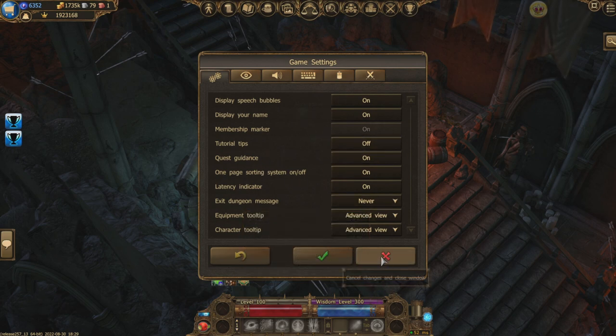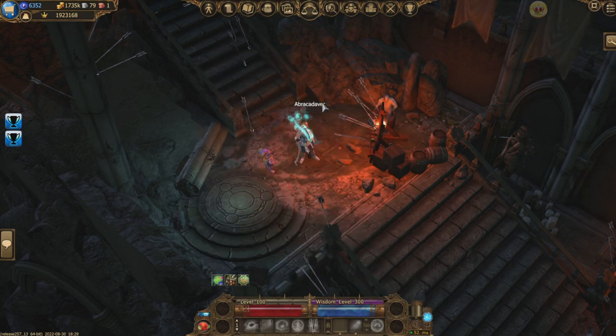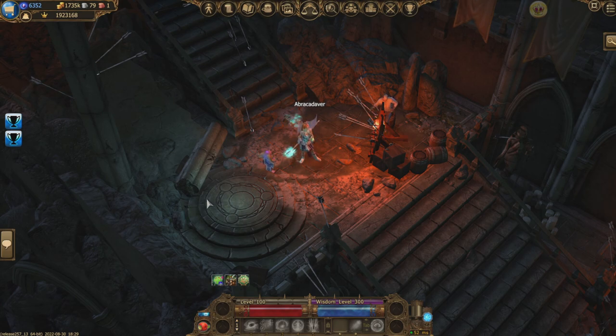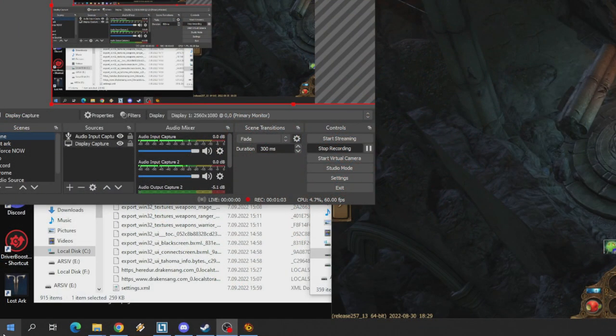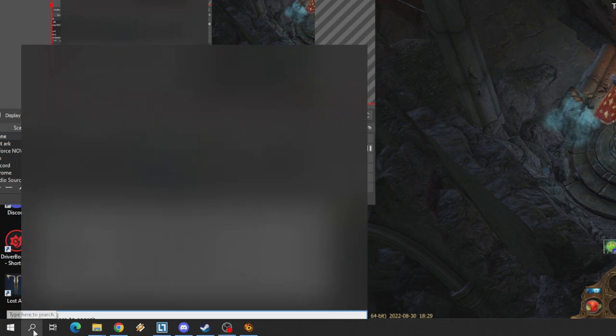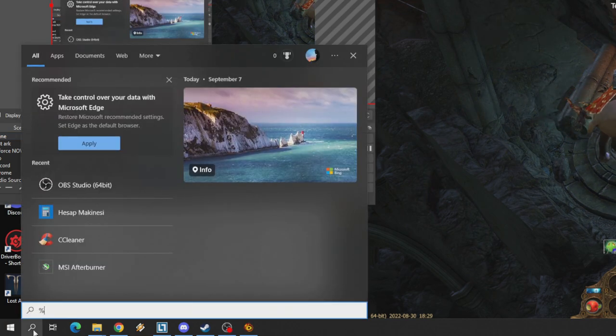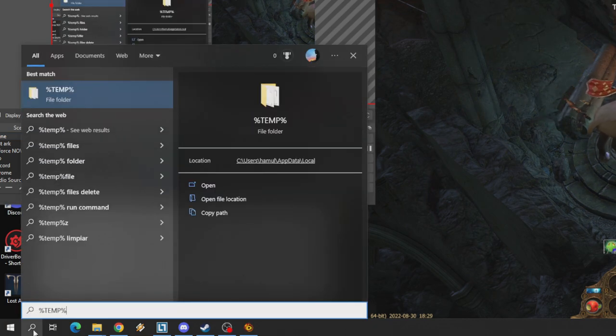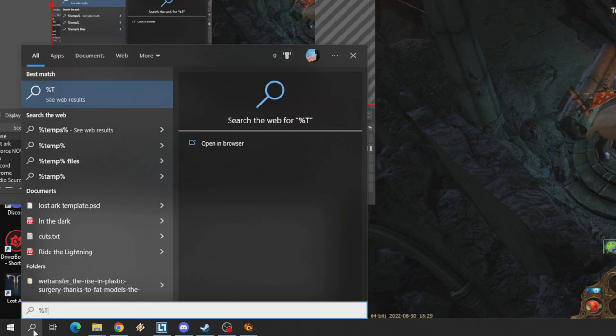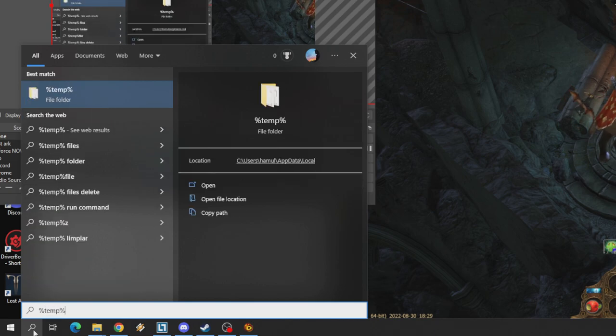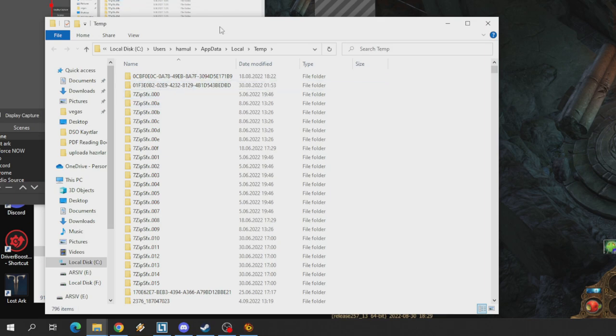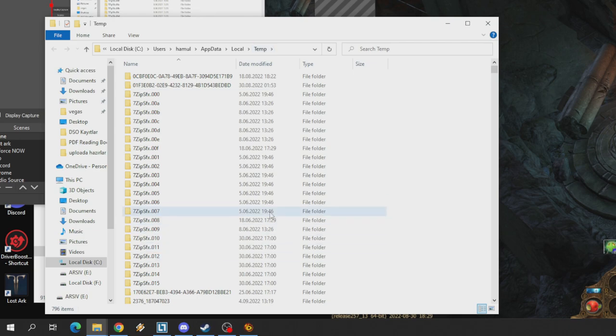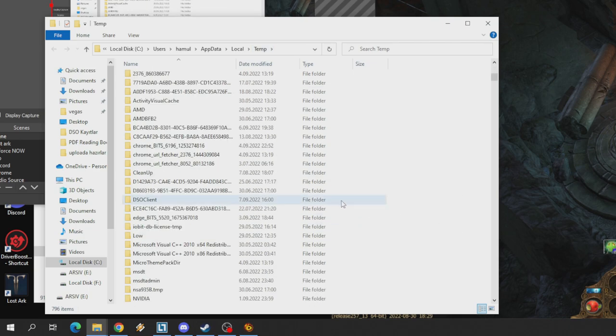First off, you should go to the search icon and type percent temp percent. You can even type it in small letters, doesn't matter. Then press enter. Here you will enter your local computer's temporary internet files.